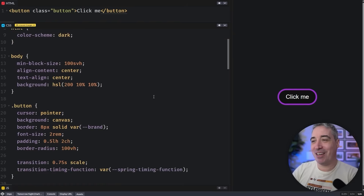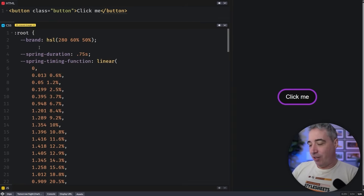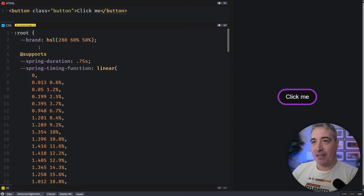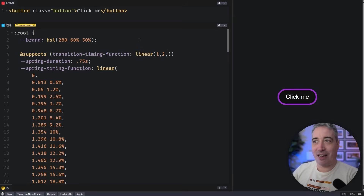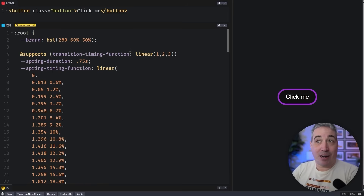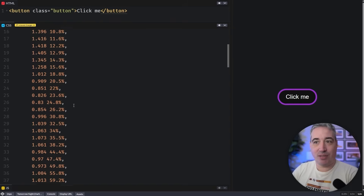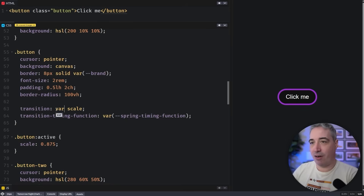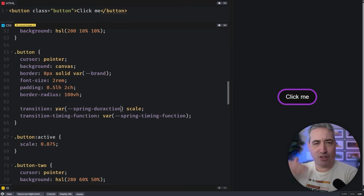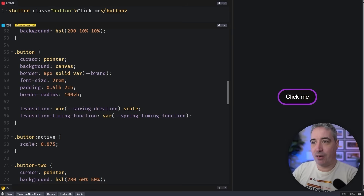So the way to fix this is to use @supports. I've dropped the linear() value back in, and now I'll wrap those custom property declarations in an @supports feature query. @supports generally takes a property–value pair, so here we say: @supports (transition-timing-function: linear(1 2 3)) — any valid linear() value will do. If the browser supports what it sees there, it uses these custom property values instead. I'll also update to use var(--spring-duration) for the duration.